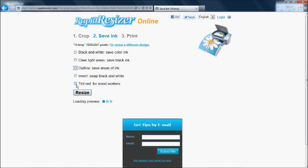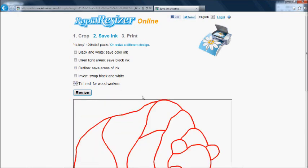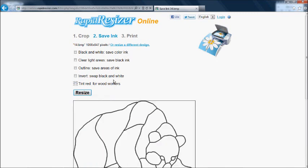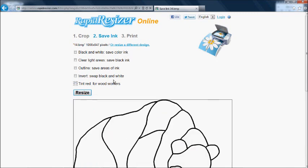If you're doing woodworking, you can color the lines red to make them easier to cut. This design's already just black lines and a white background, so we can leave it as it is.